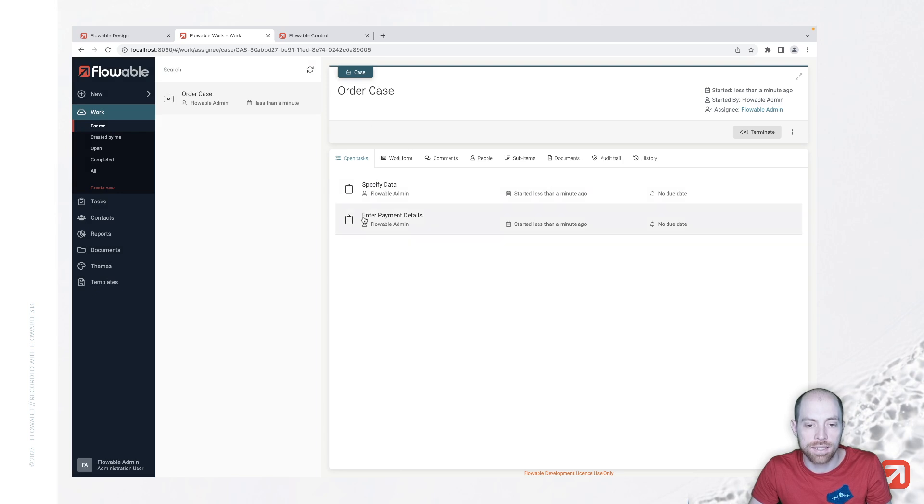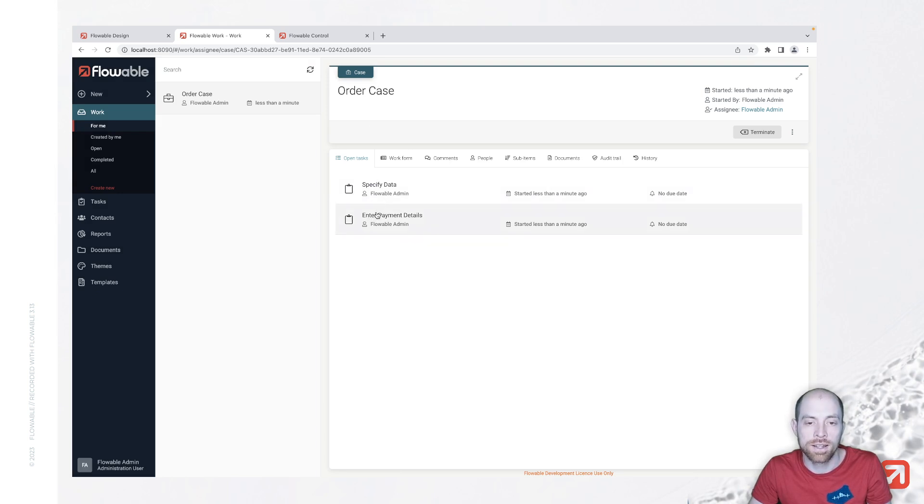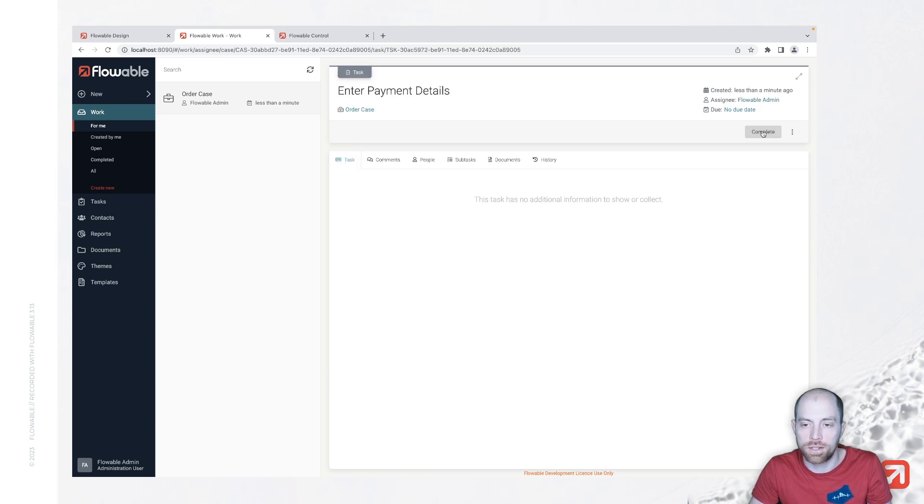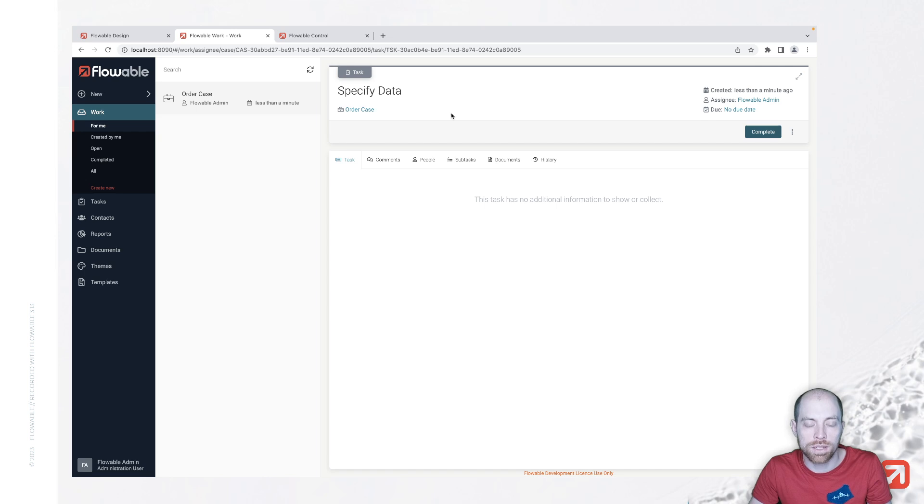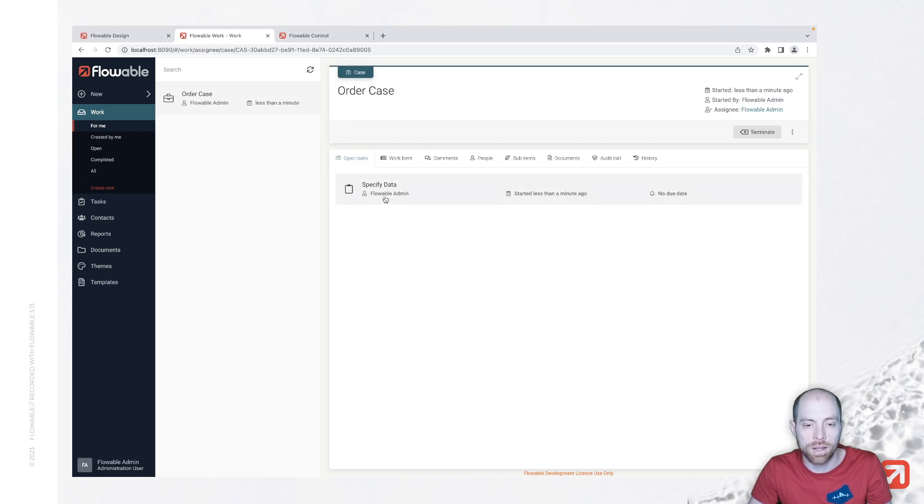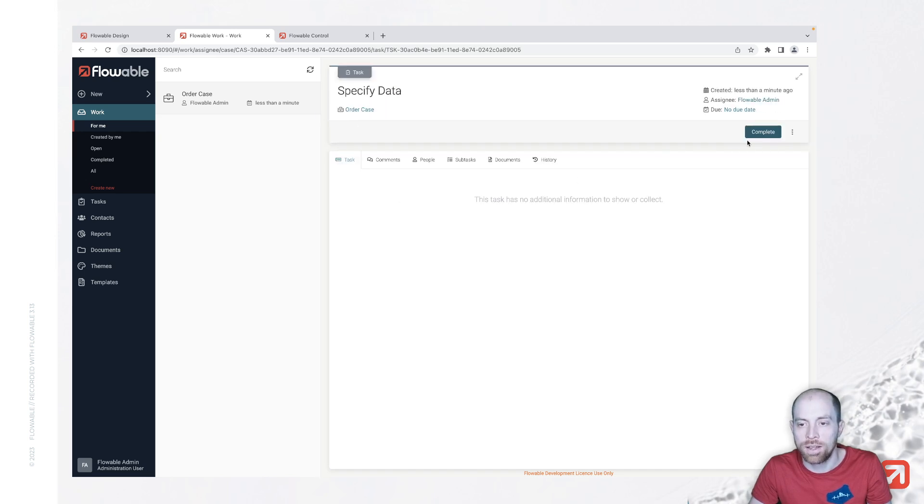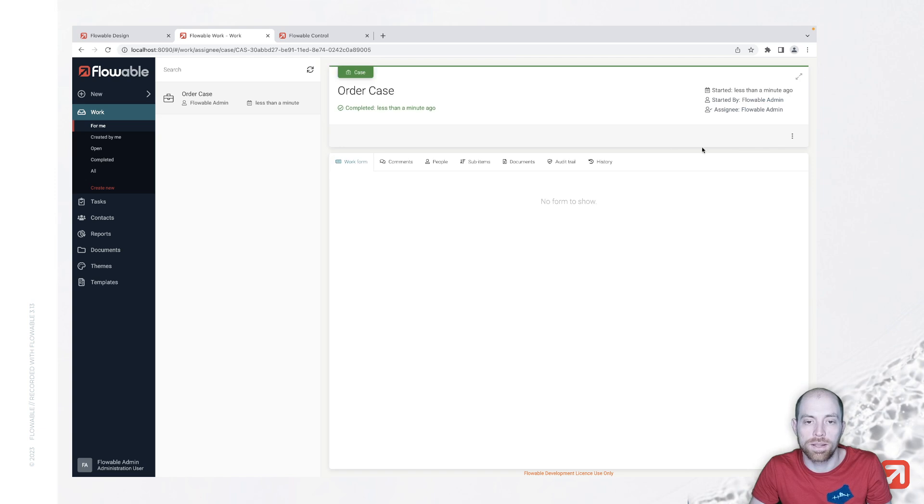This case starts both tasks at the same time. And the reason therefore is that they do not have any relation. So it doesn't matter which of both we complete. Once we complete the first one, we only have the second one left. We then can complete the second one and our case is completed.